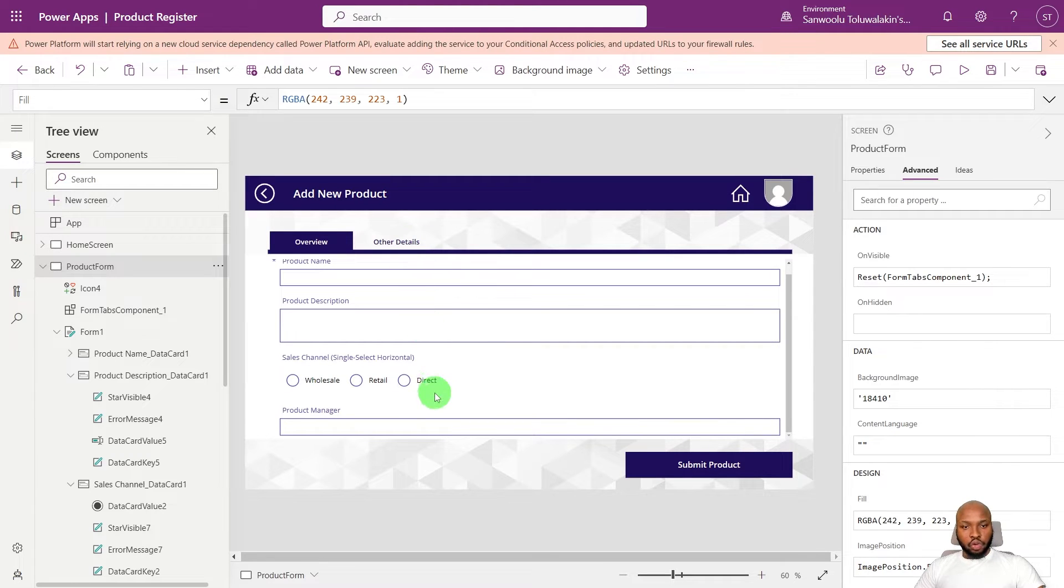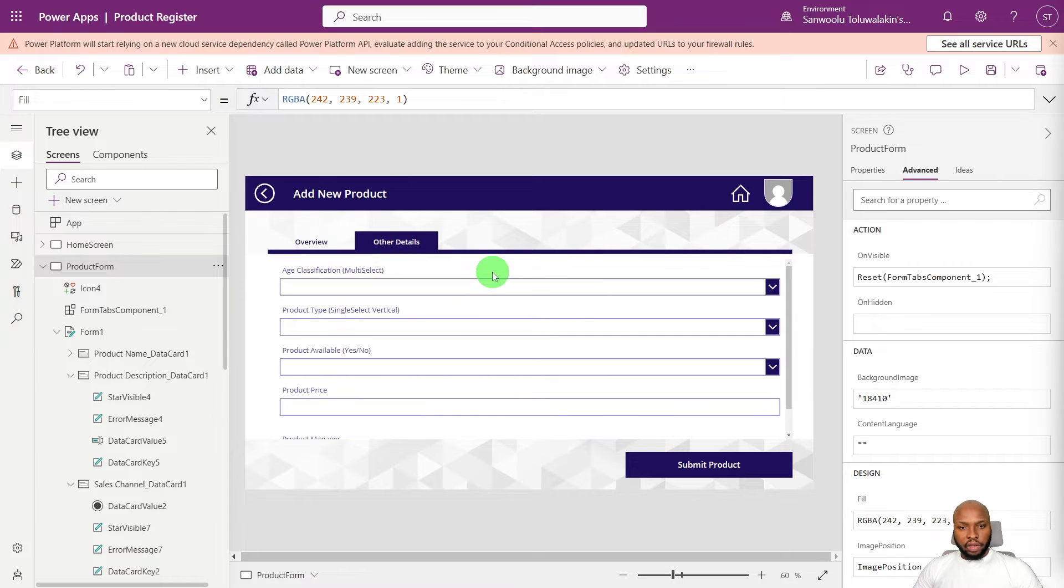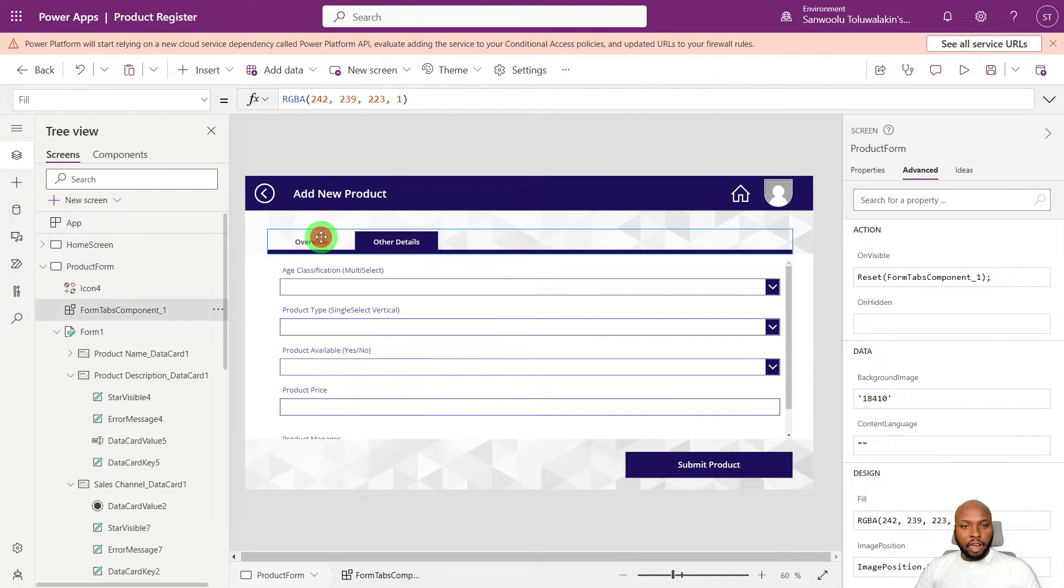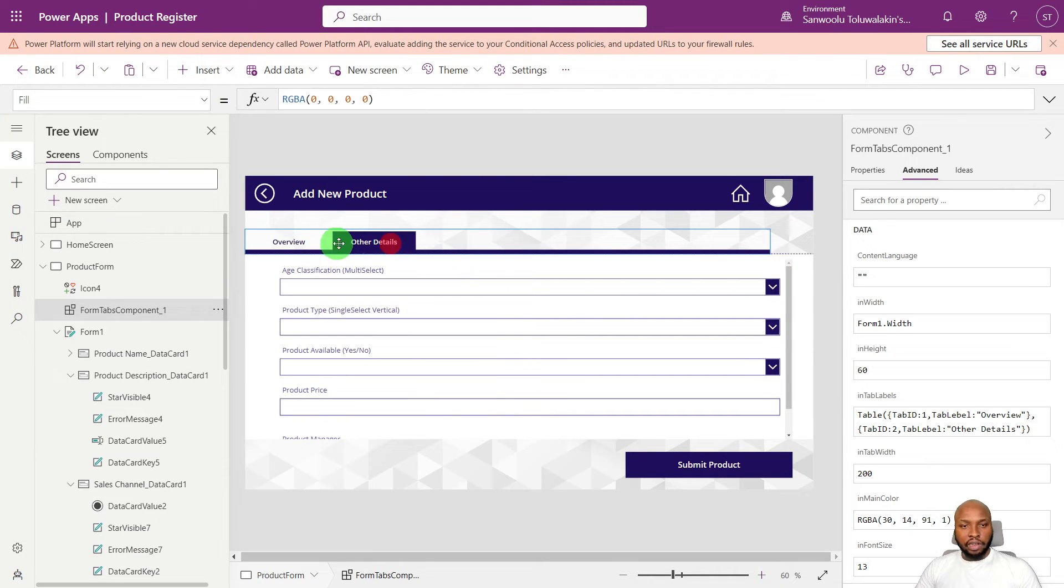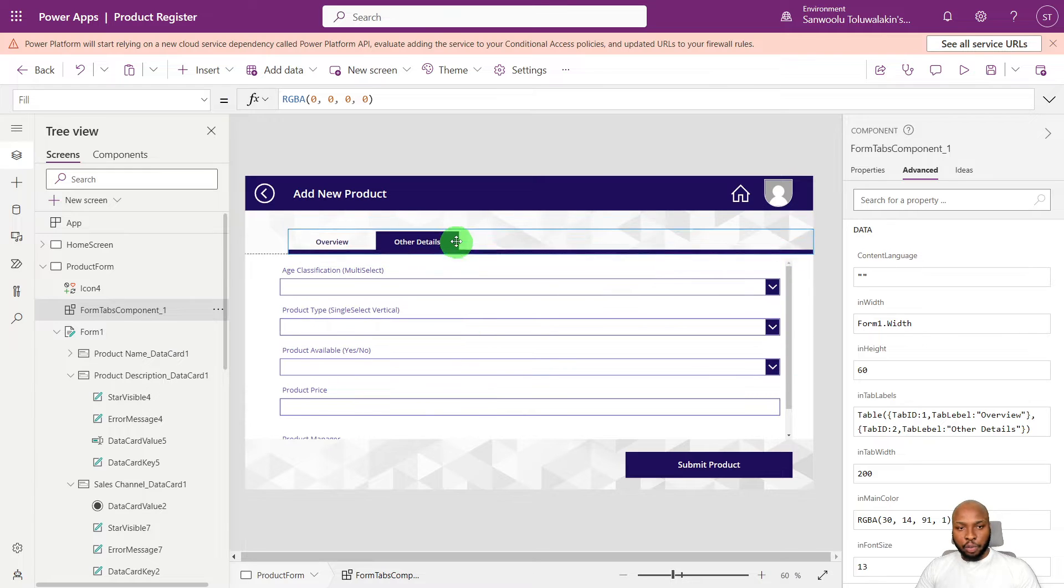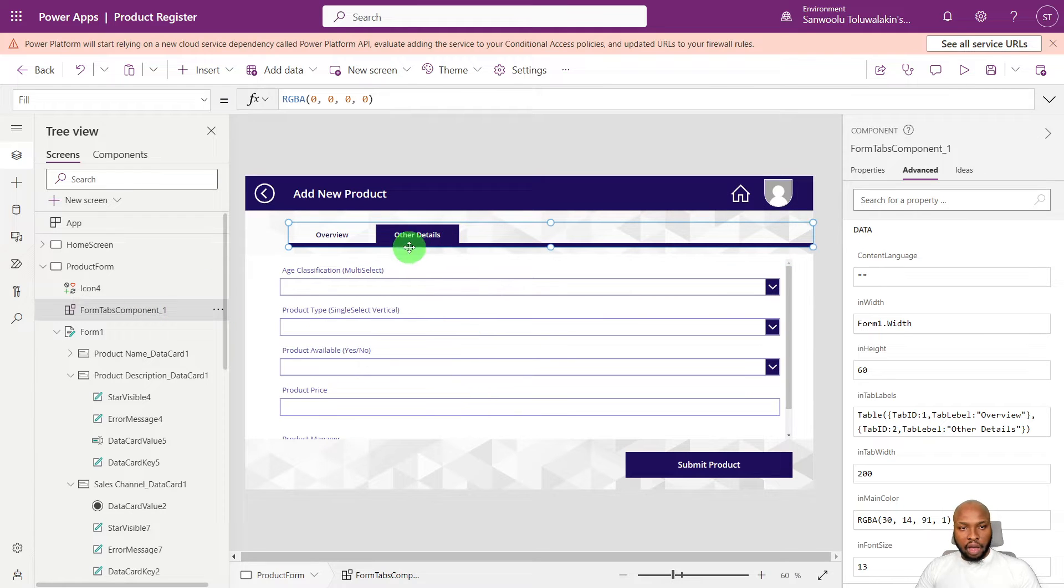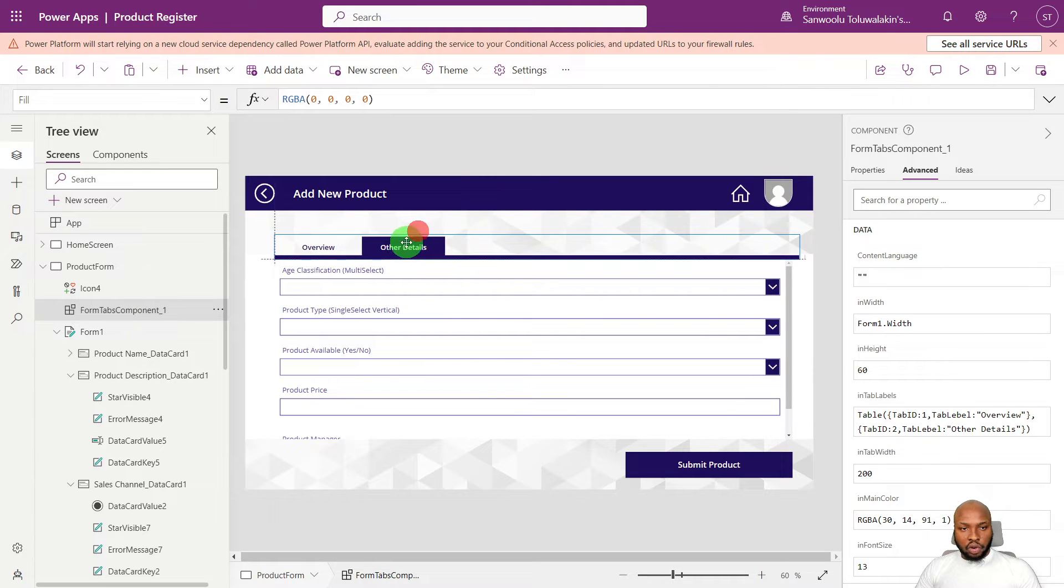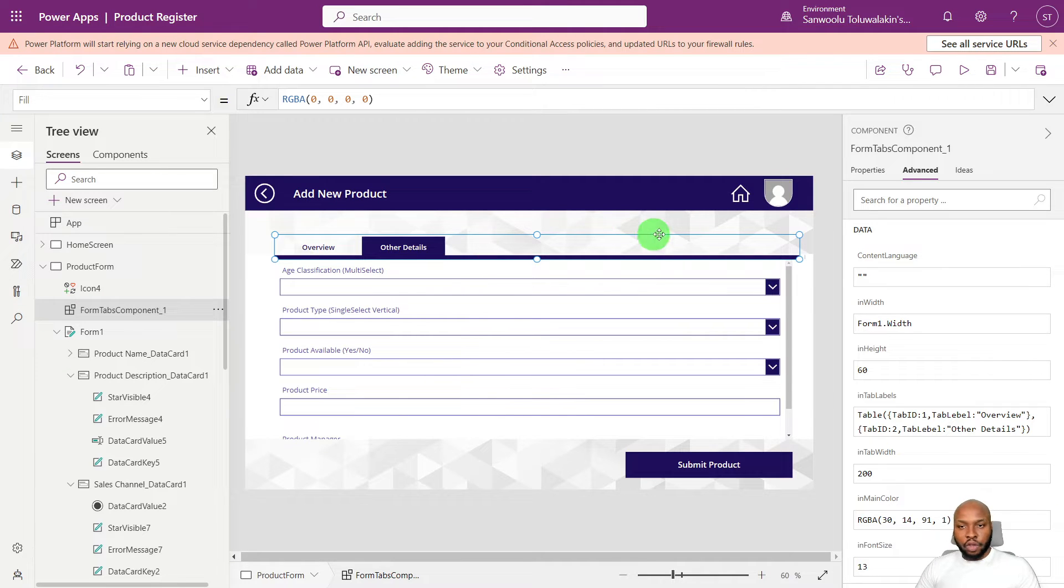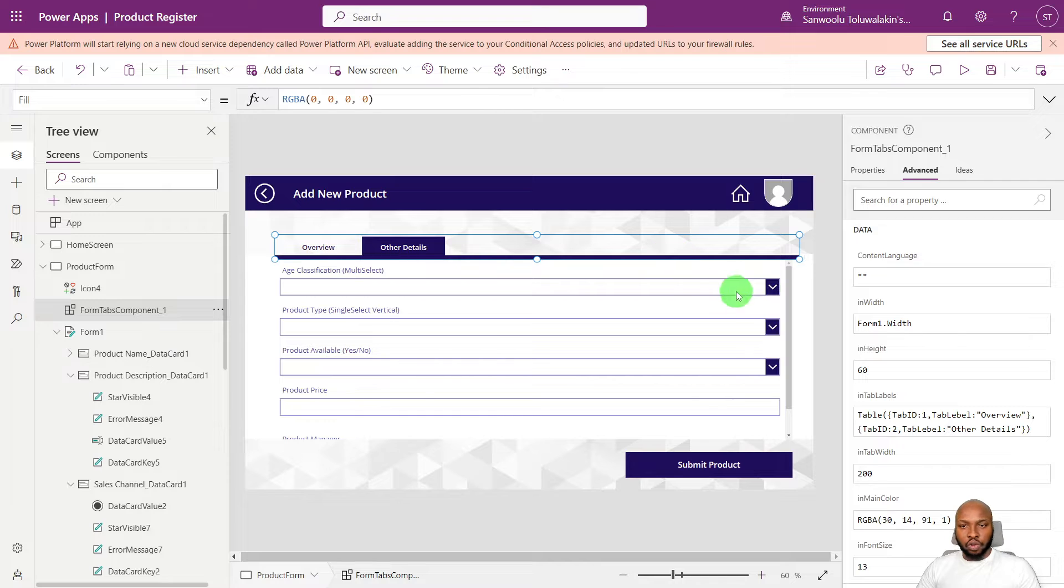So let's go to the other details tab. So if you want to see how I created this tab-like functionality, it is a component that is connected to the form. If you want to see how I built it, I'm going to leave a video up here somewhere there so you can watch how to do this on the forms also.